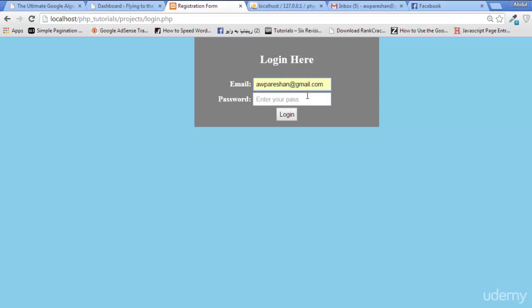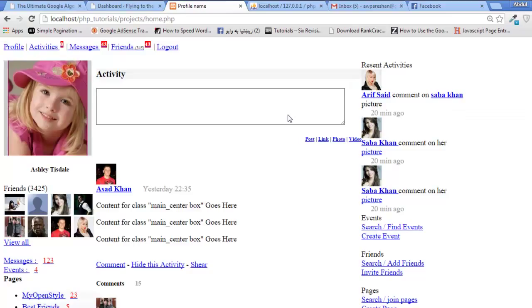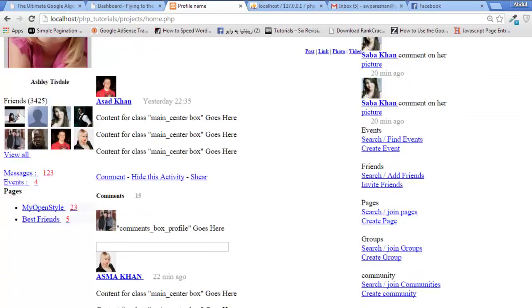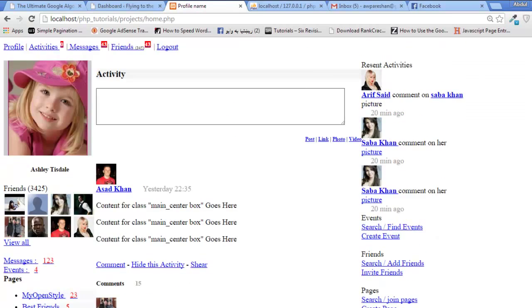If I enter the correct email and correct password, it's now taking me to the home page and I am logged in. That's fine, nice.